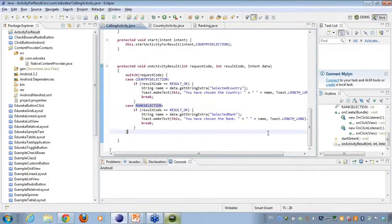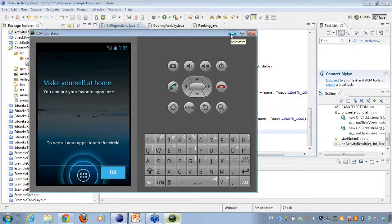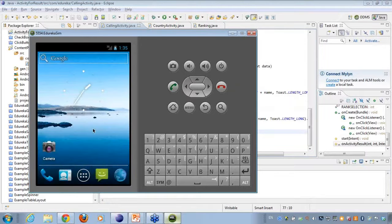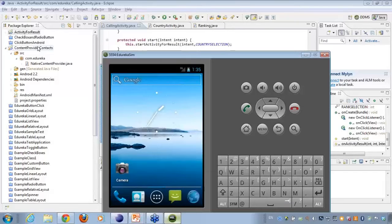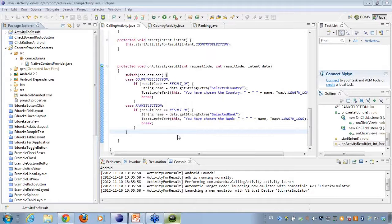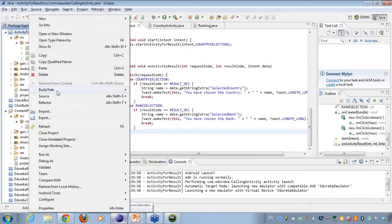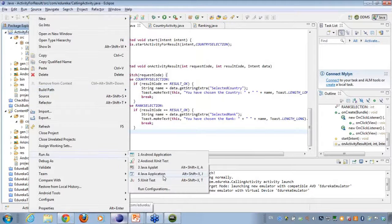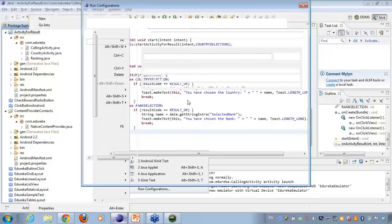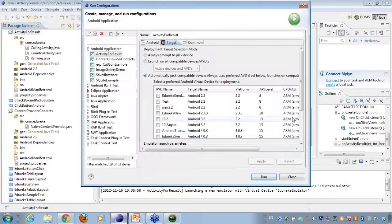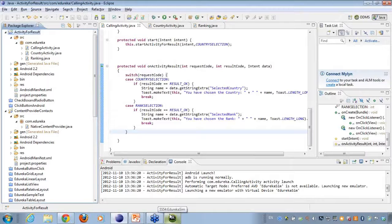There certainly seems to be some problem with the AVD which is not allowing me to run the application. Let's see if we can run on this particular emulator. I'll do a Run As — it seems to be picking up the wrong emulator. I'll go to the target, choose the right one, apply, and run. Let's see if we can run on the same emulator.